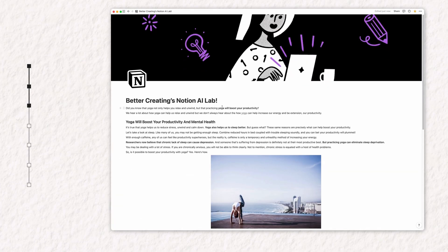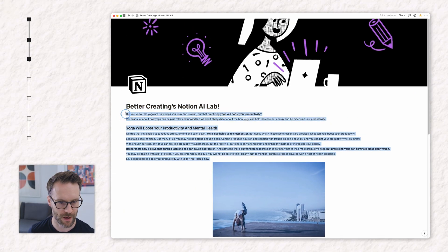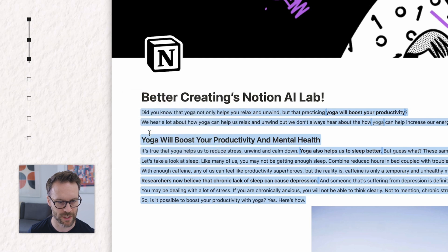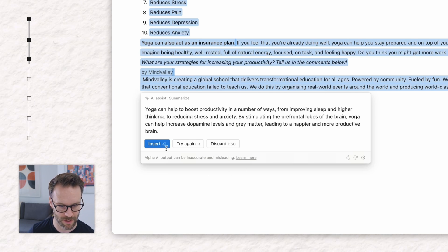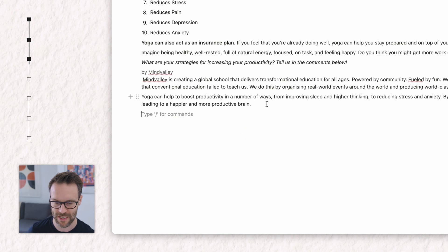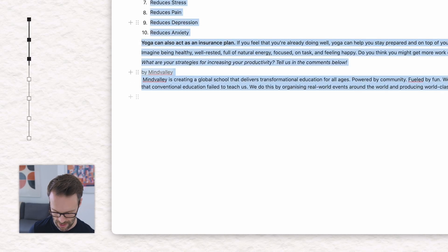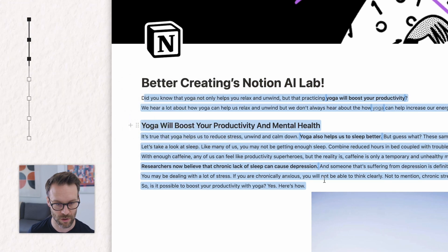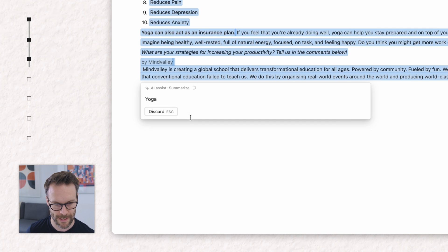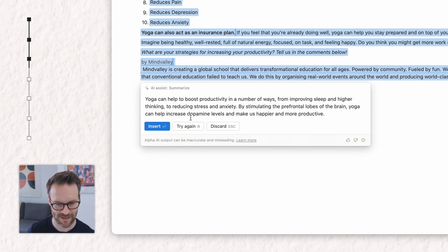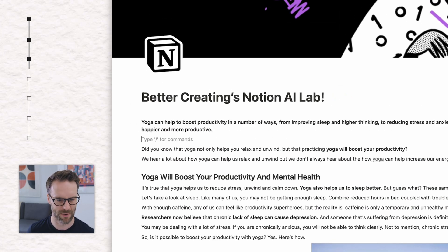Next up: summarizing and translating. I can use the AI to summarize something I've written. I'm going to select the whole thing, and with AI assist, I want it to be summarized. And it will write a really simple summary. For example: yoga can boost your productivity in a number of ways, from improving sleep and higher thinking to reducing stress and anxiety by stimulating the prefrontal lobe of the brain. That's pretty cool. And that will give you a summary which I could then drop in at the top.